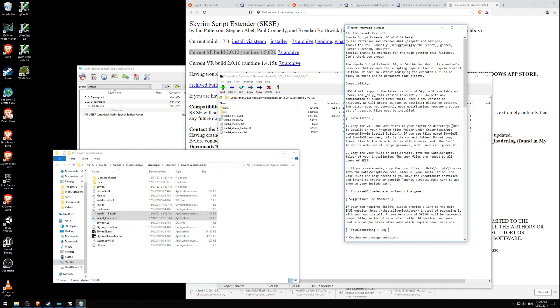To your Skyrim SE, this is usually in your program files. If you see files named Skyrim SE and Skyrim SE Launcher, this is the correct folder. So we see Skyrim SE and Skyrim SE Launcher. Good. Excellent. Do not copy those files to the data folder, as with a normal mod. The source folder is only useful for programmers. Most users can ignore it. We're not going to be using it. We're not programmers.